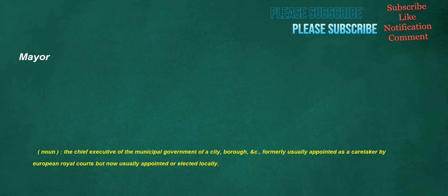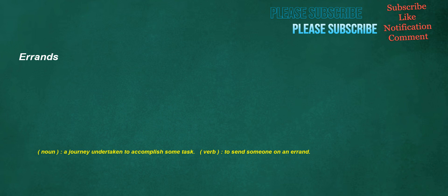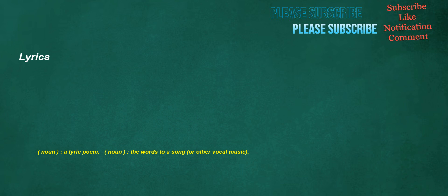Mayor. Noun: The chief executive of the municipal government of a city, borough, etc., formerly usually appointed as a caretaker by European royal courts but now usually appointed or elected locally. Errands. Noun: A journey undertaken to accomplish some task. Verb: To send someone on an errand. Lyrics. Noun: A lyric poem. Noun: The words to a song or other vocal music.